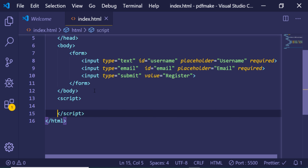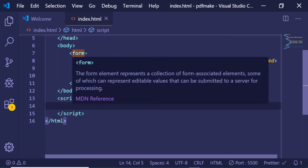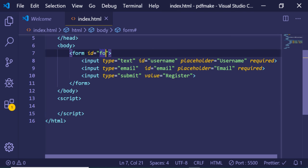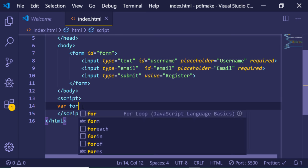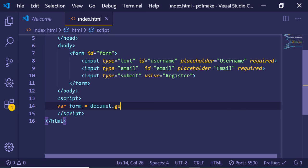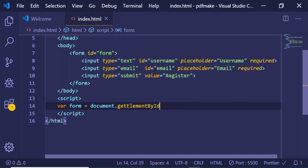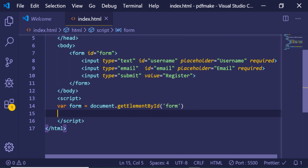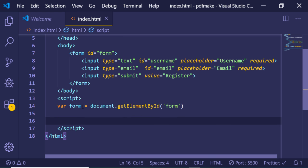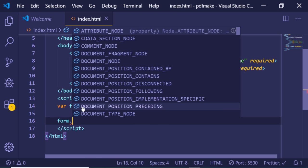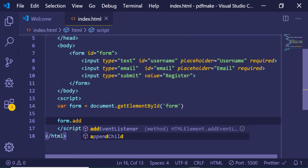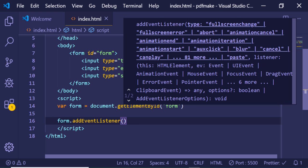Now we need to write our JavaScript code to handle the form. Inside a script tag, first we get a reference to the form element. We give the form an ID of 'form', then use document.getElementById and pass in that ID to store the reference.